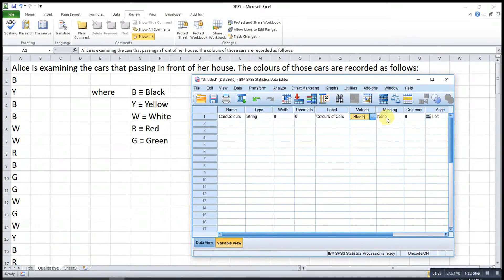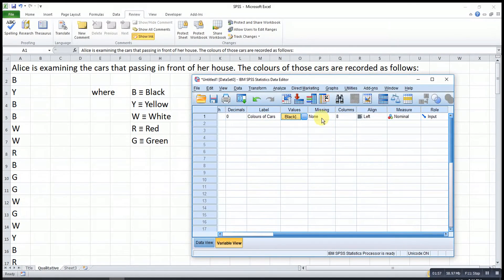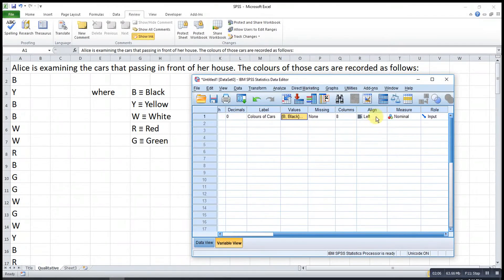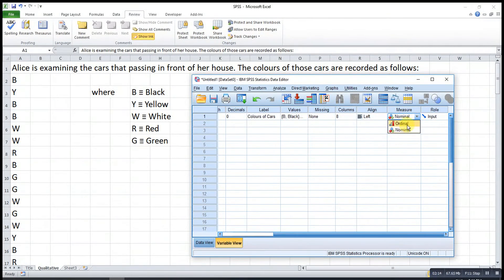For any missing values, we have none, so we just ignore that. Then the column size refers to the column width in the data view. For the measure, if ranking is important then we change it to ordinal. But for this variable — colors — ranking is not important, so we just select nominal. Then we go back to the data view, where we can either copy the dataset or enter values one by one.